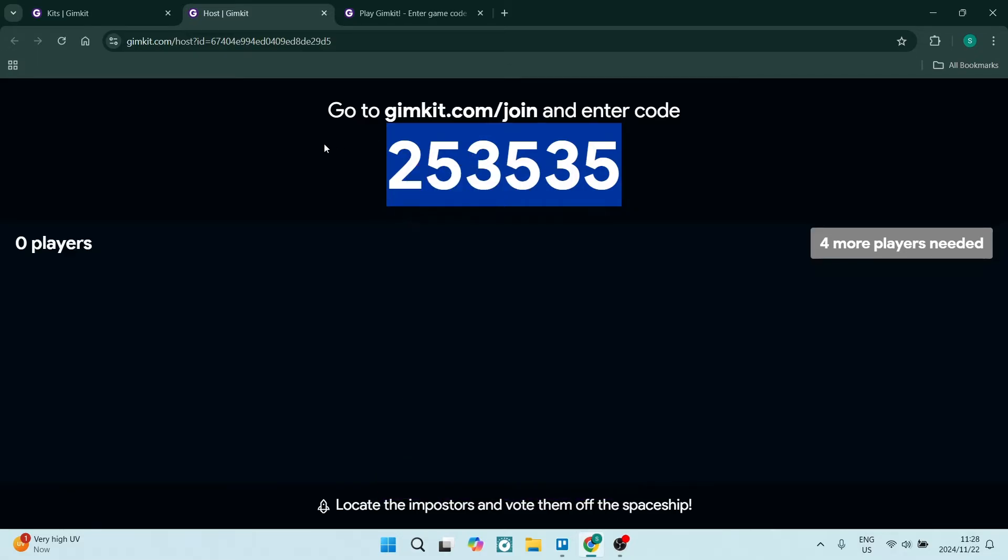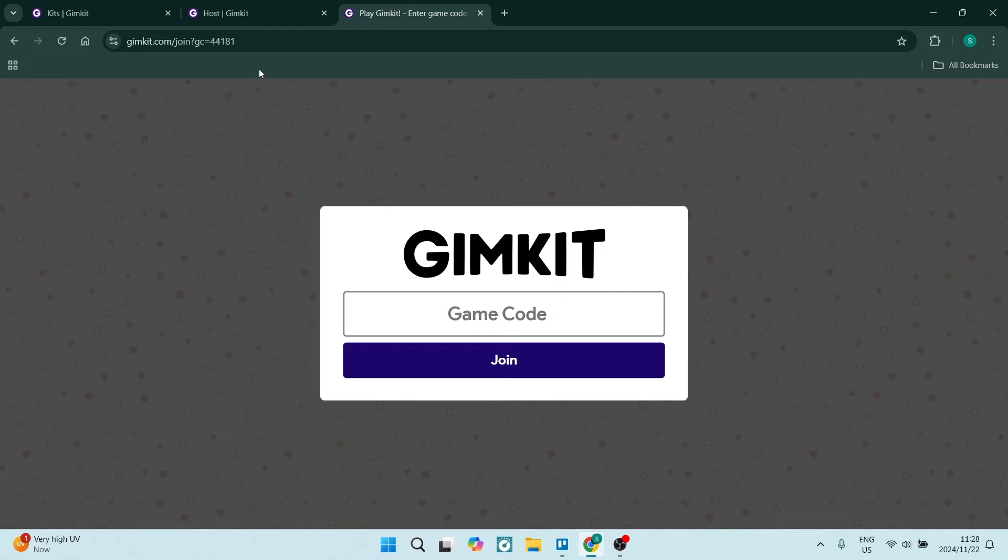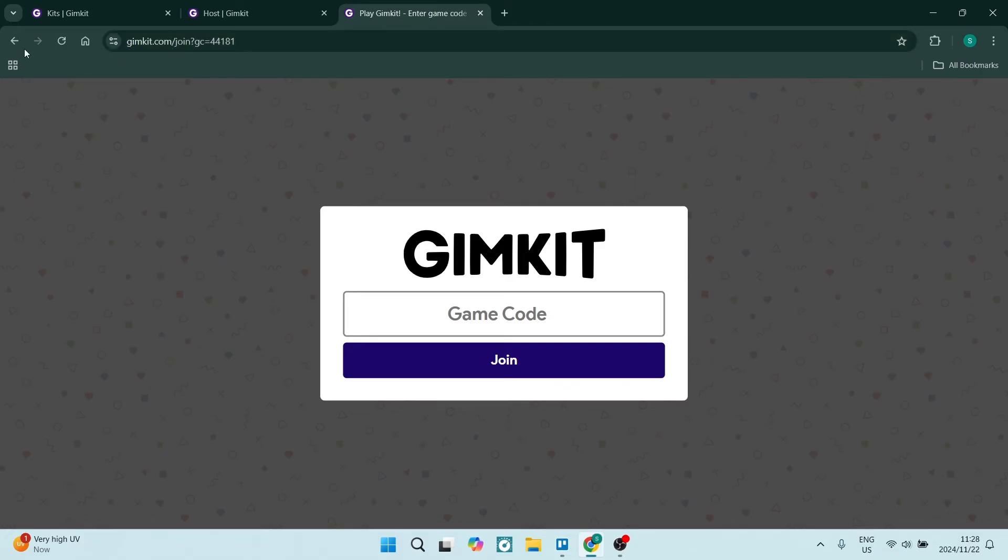Once you've done that, you're going to go to this URL. This is GimKit.com and then you can use a forward slash live.